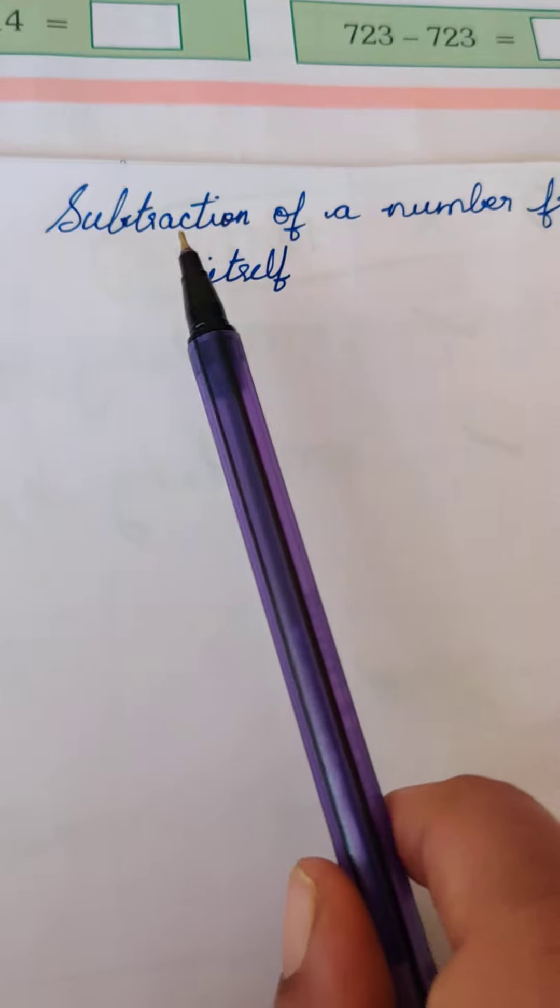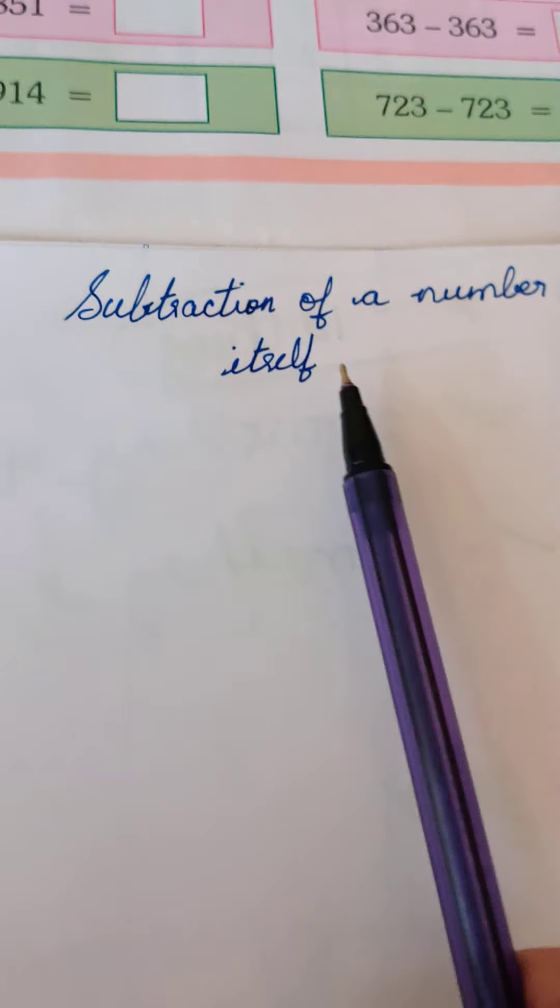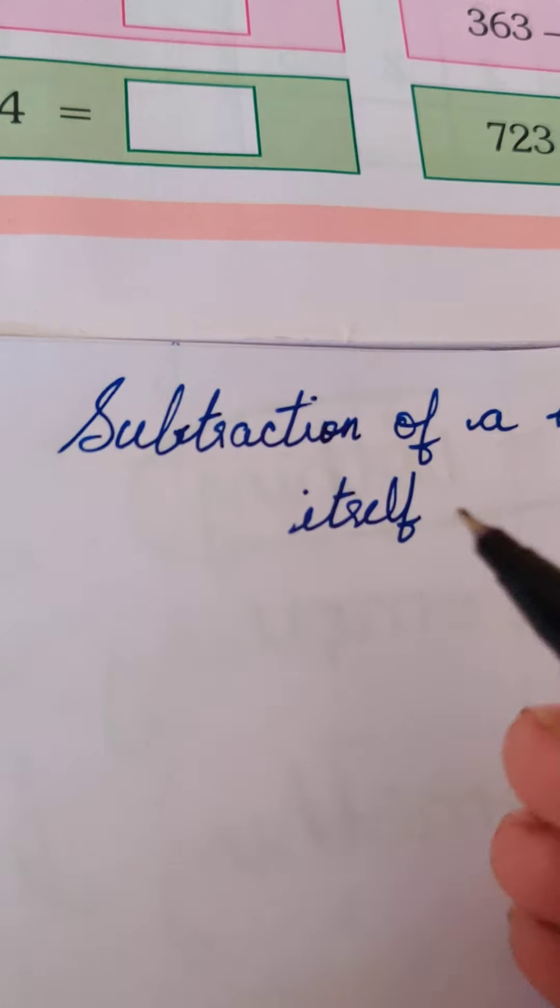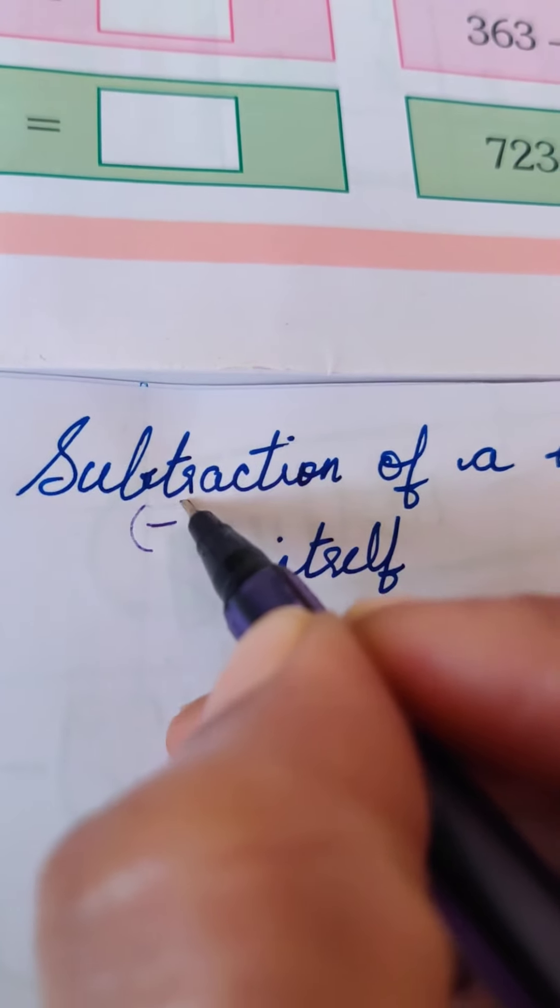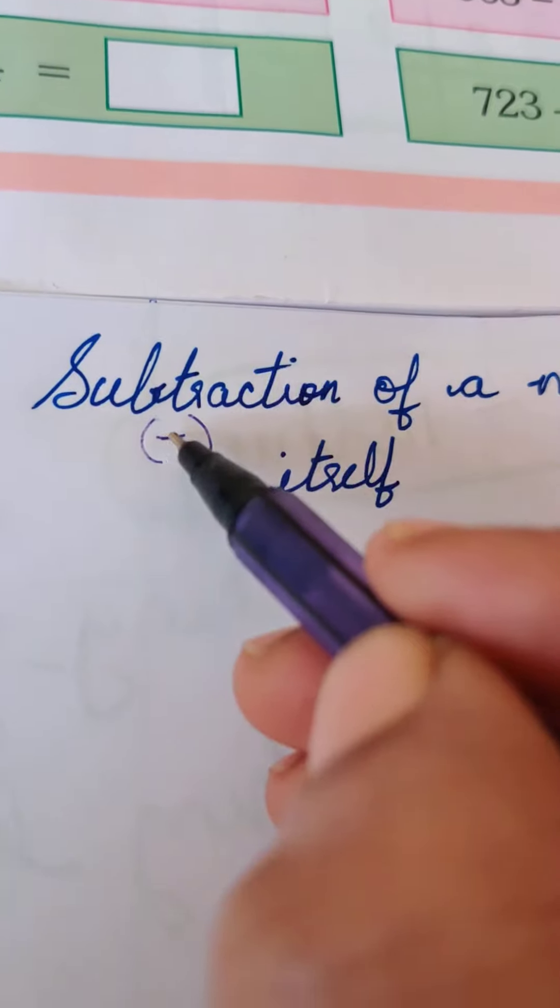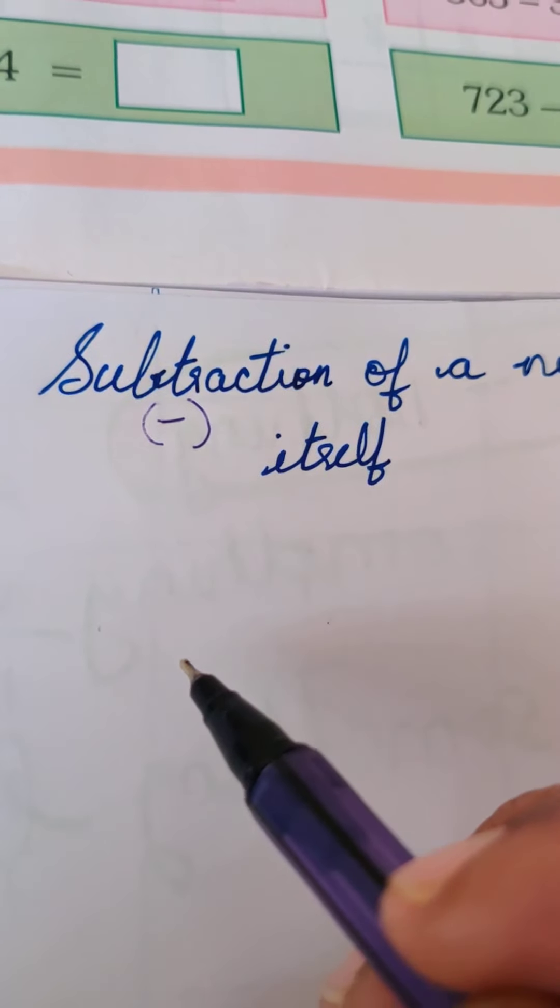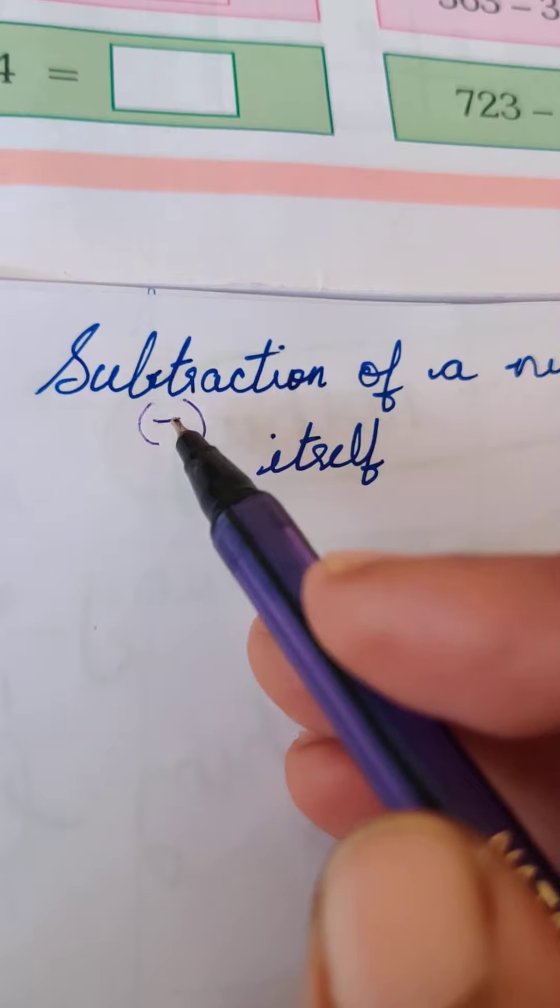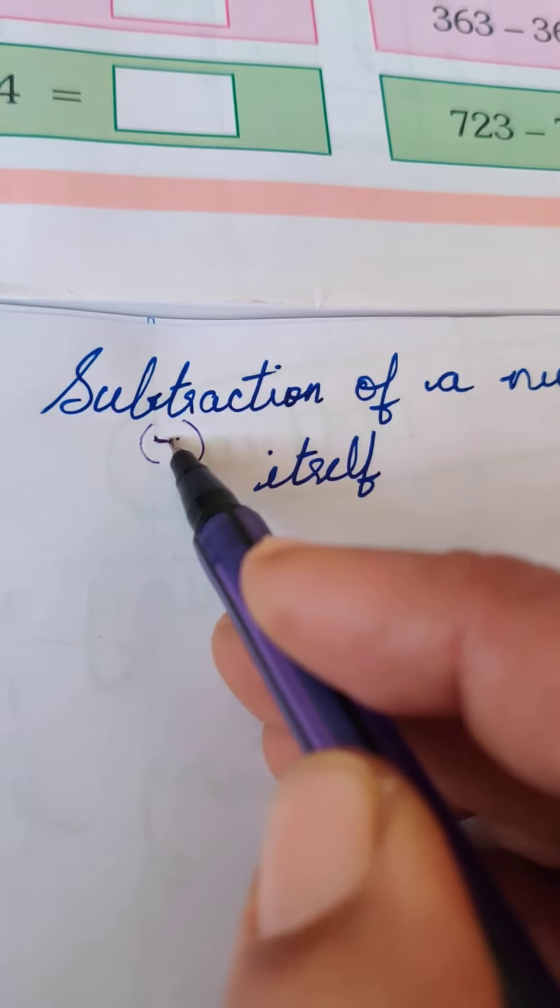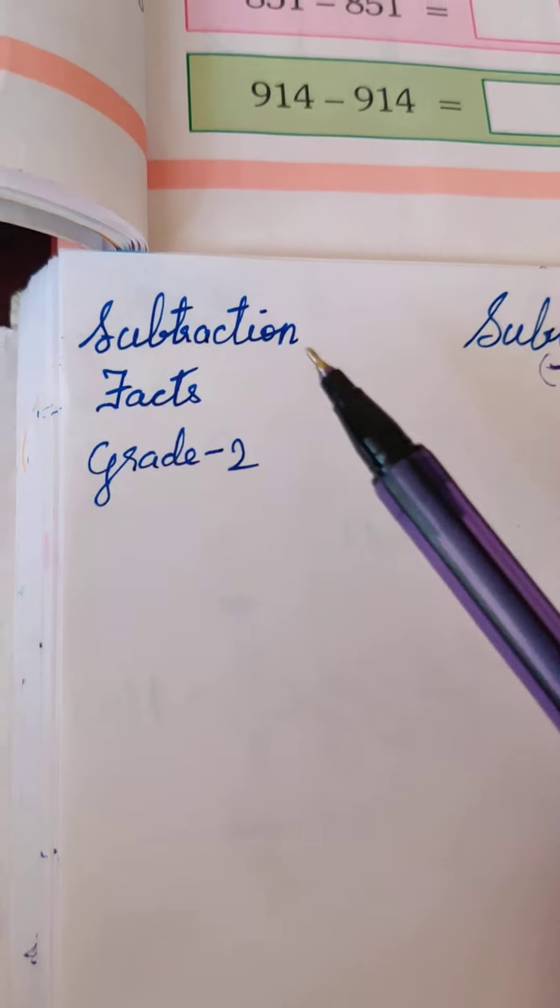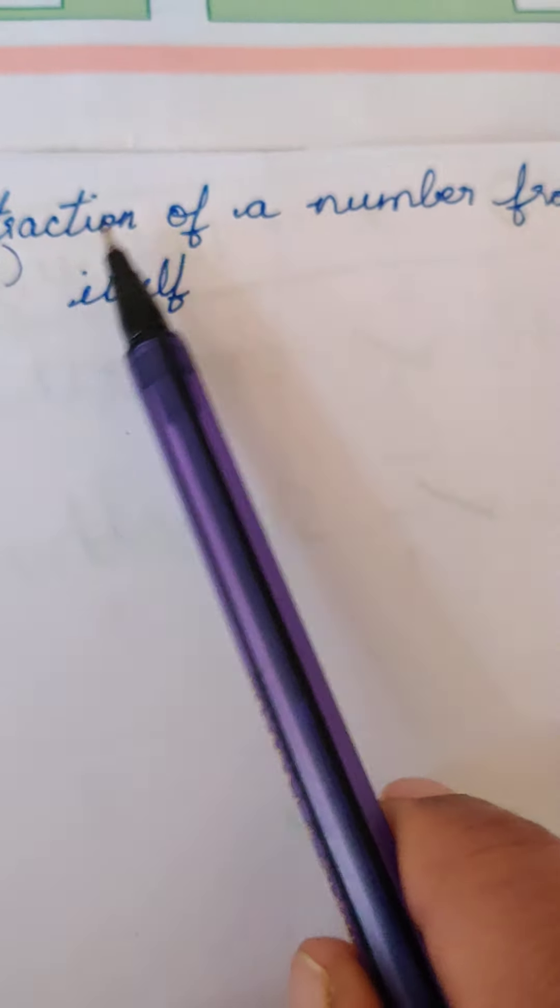What do we mean by subtraction of a number from itself? We already know what subtraction means - we minus, and to minus we need two numbers. How do we write subtraction? We always use this sign for subtraction. Our second subtraction fact for grade 2 is subtraction of a number from itself.